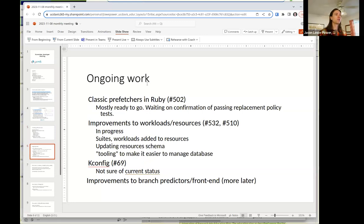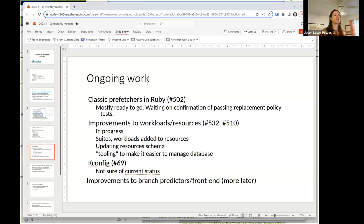Some quick notes on ongoing work — mostly an FYI to everybody in the meeting. There is a pull request to get classic prefetchers — the prefetchers that currently work with the classic caches — working in Ruby, specifically the CHI protocol. This is mostly ready to go. There's just one question that Matt Sinclair asked that I wanted to look into, but it's basically ready.